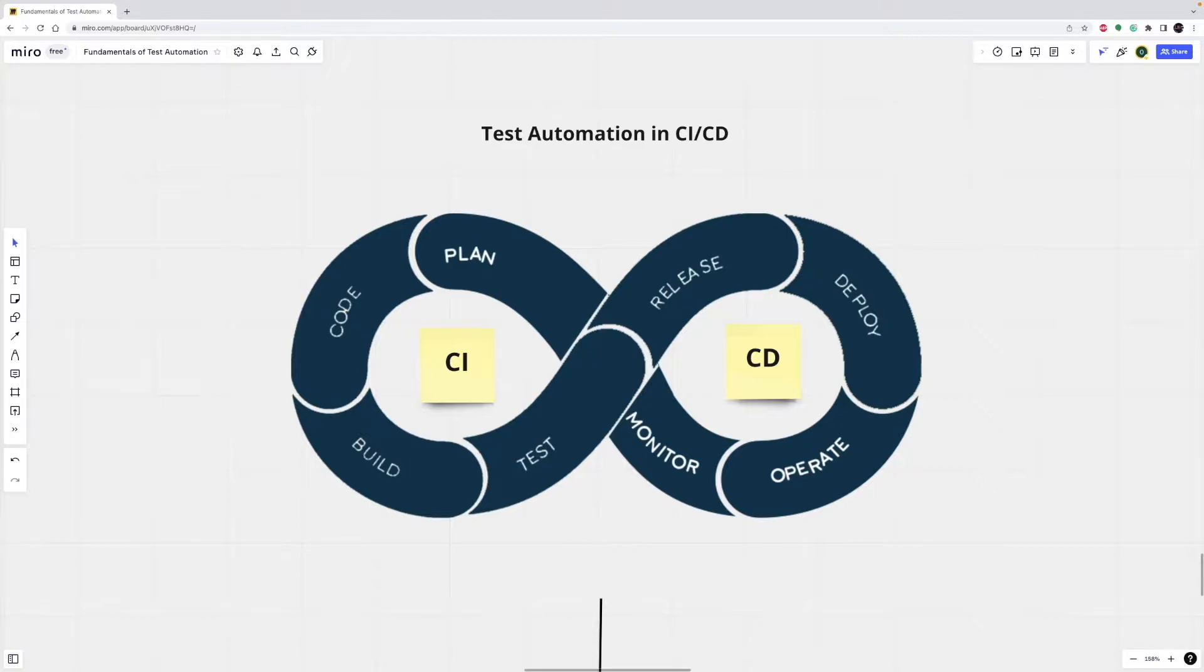CI-CD is a method to frequently deliver apps to customers by introducing automation in the stages of application development.